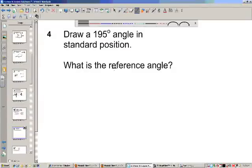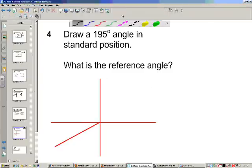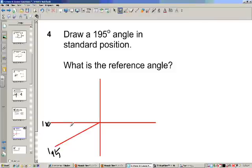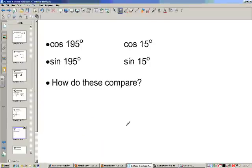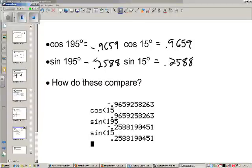Let's do this for 195 degrees. Pause the video, draw a 195-degree angle, and find its reference angle. 195 is down in the third quadrant, and the reference angle is 15 degrees. If we look at the four values, notice the numbers are the same, but now for 195 they are both negative for cosine and sine — yet the numbers after the positive and negative signs are the same as on the reference angle.